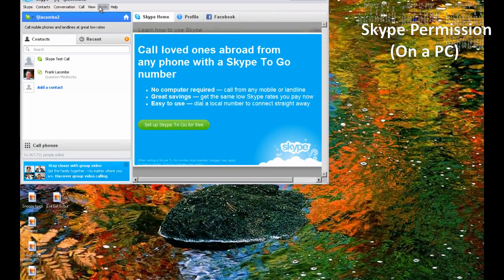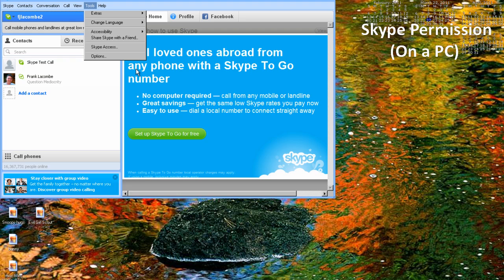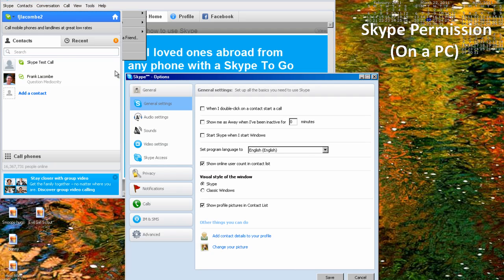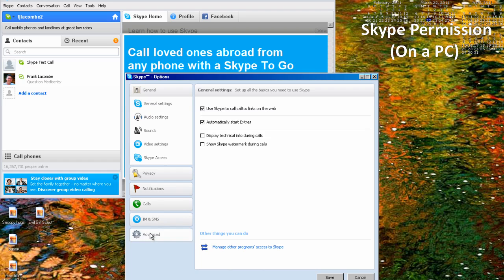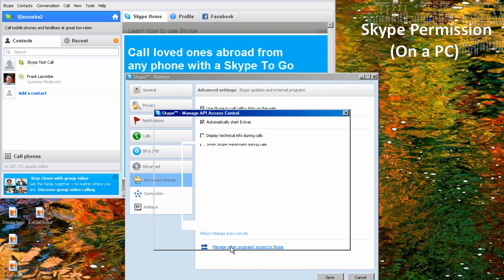To do the same thing on a PC, open Skype's Tools menu and choose Options, then choose Advanced.